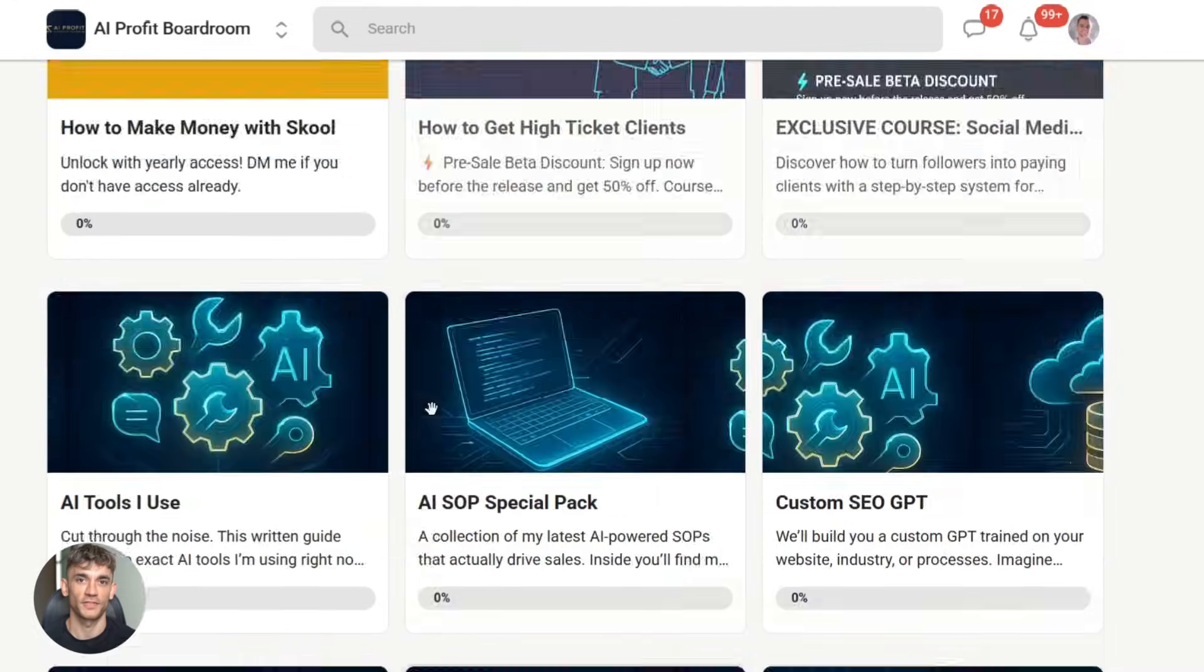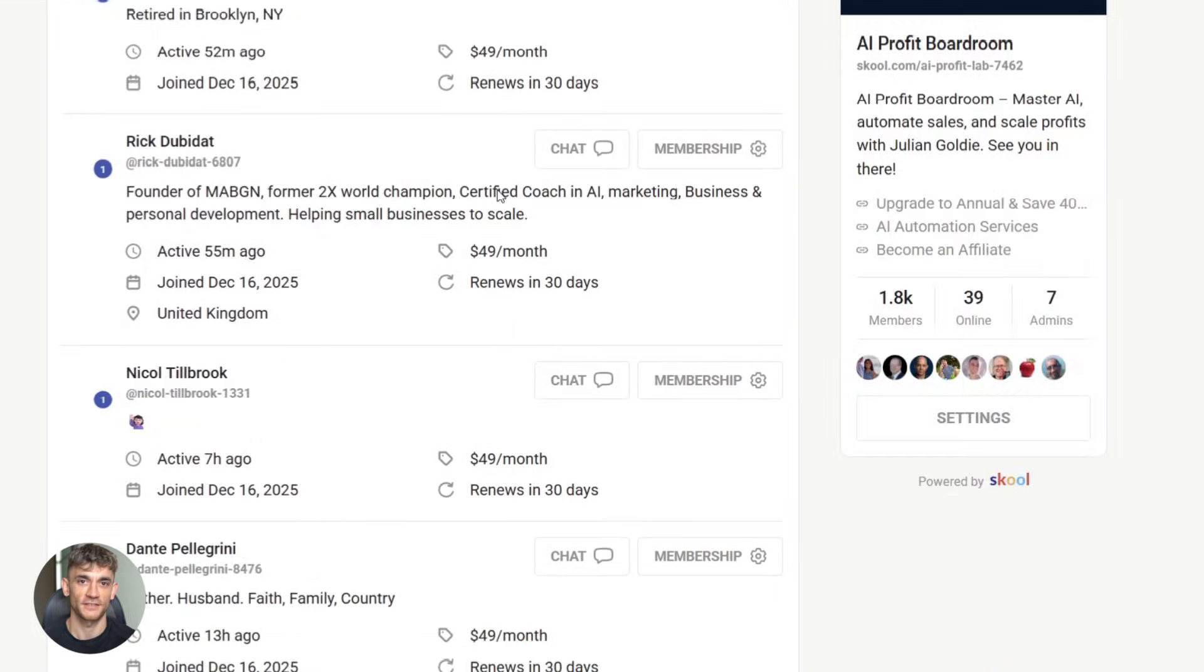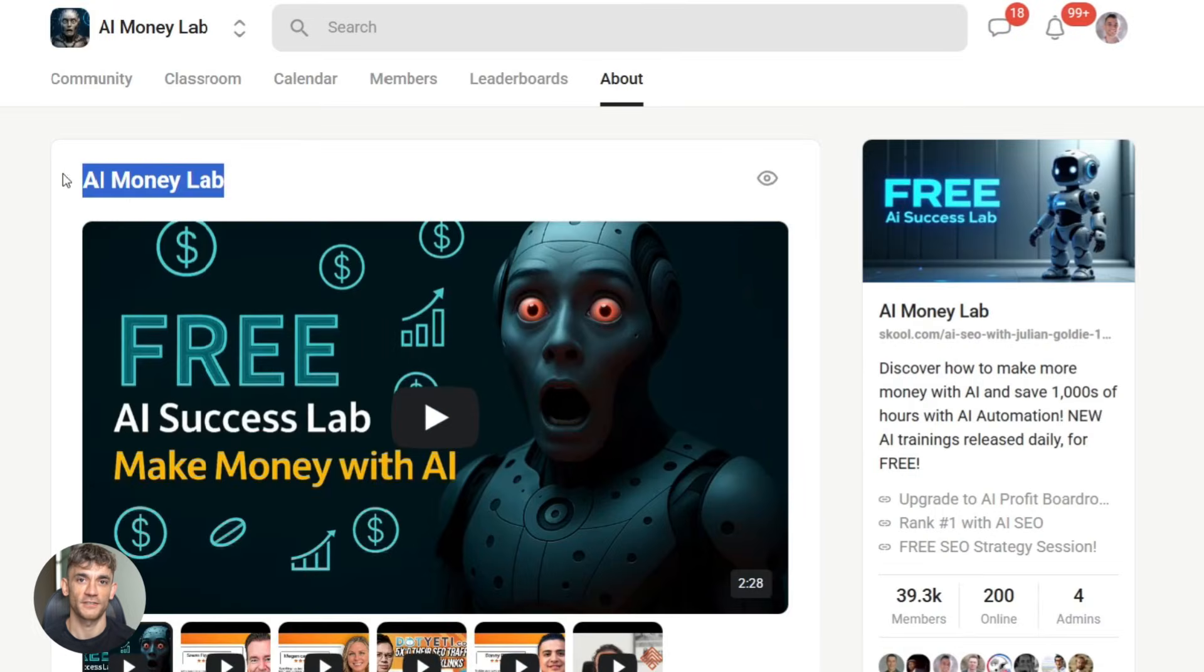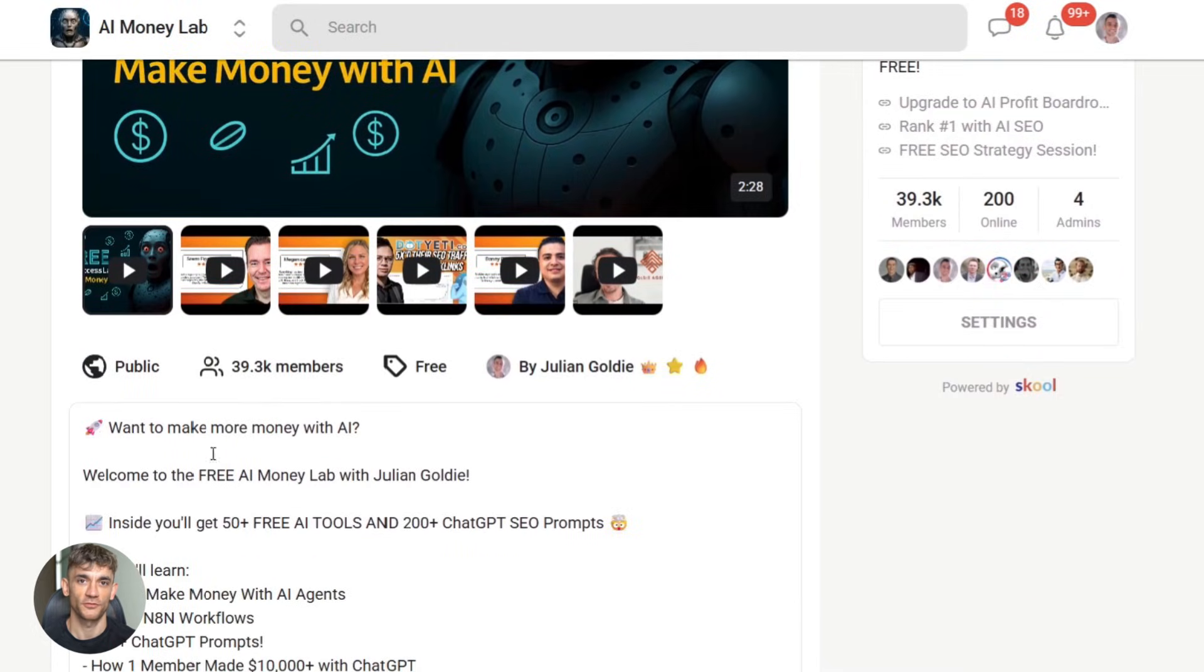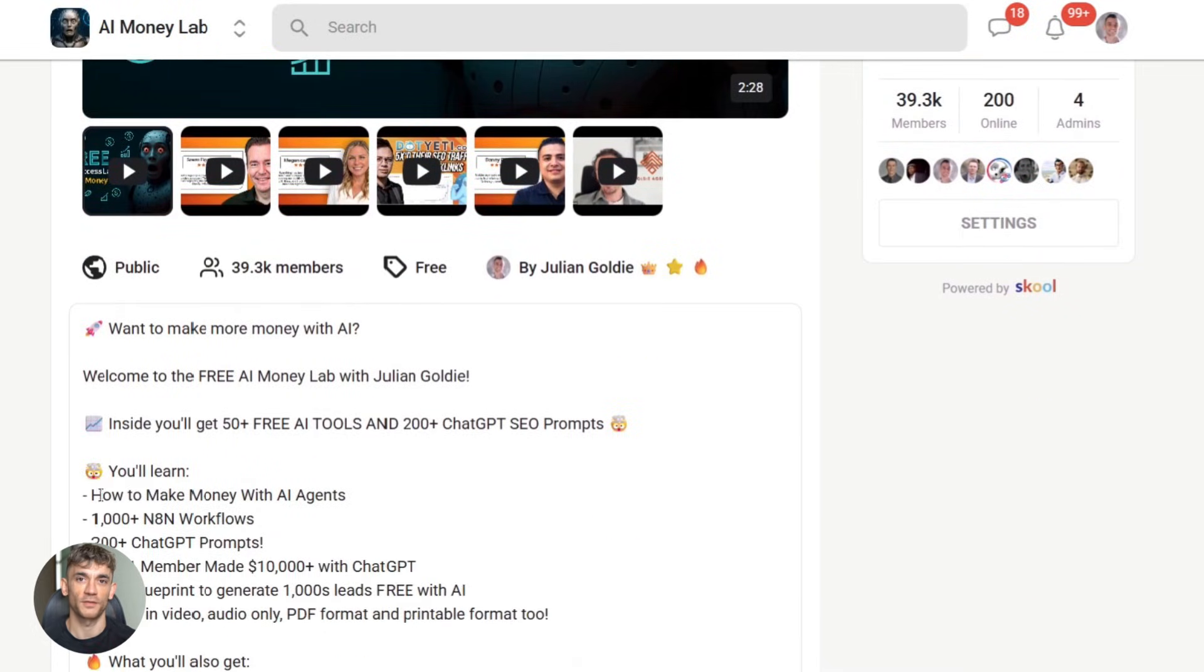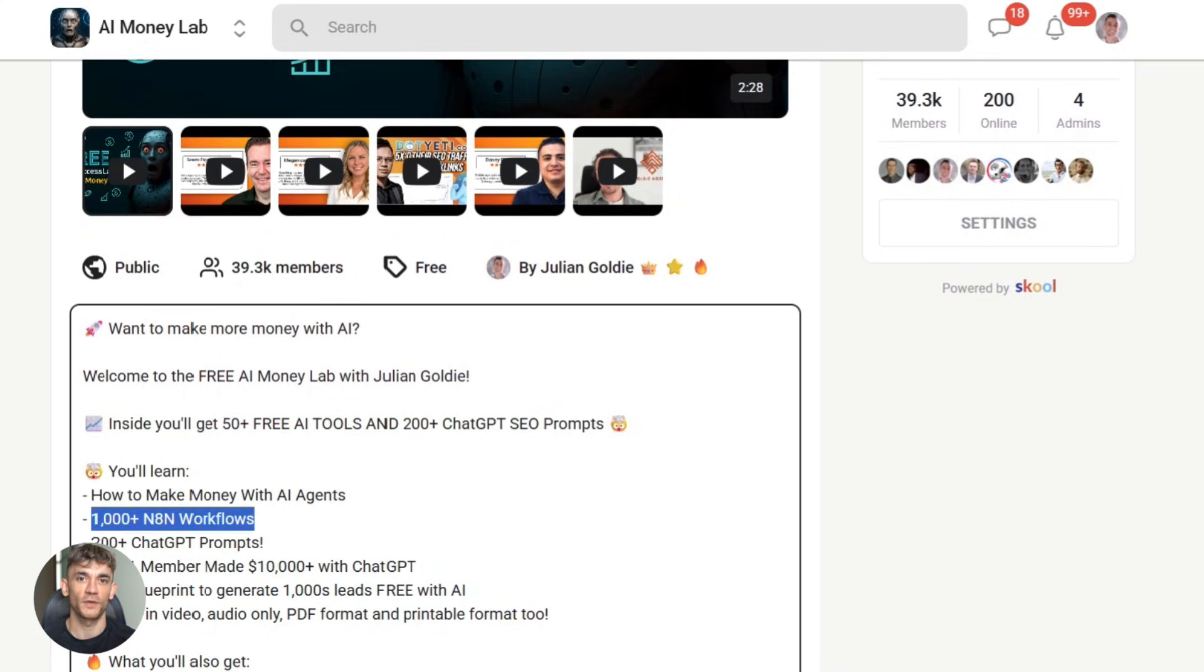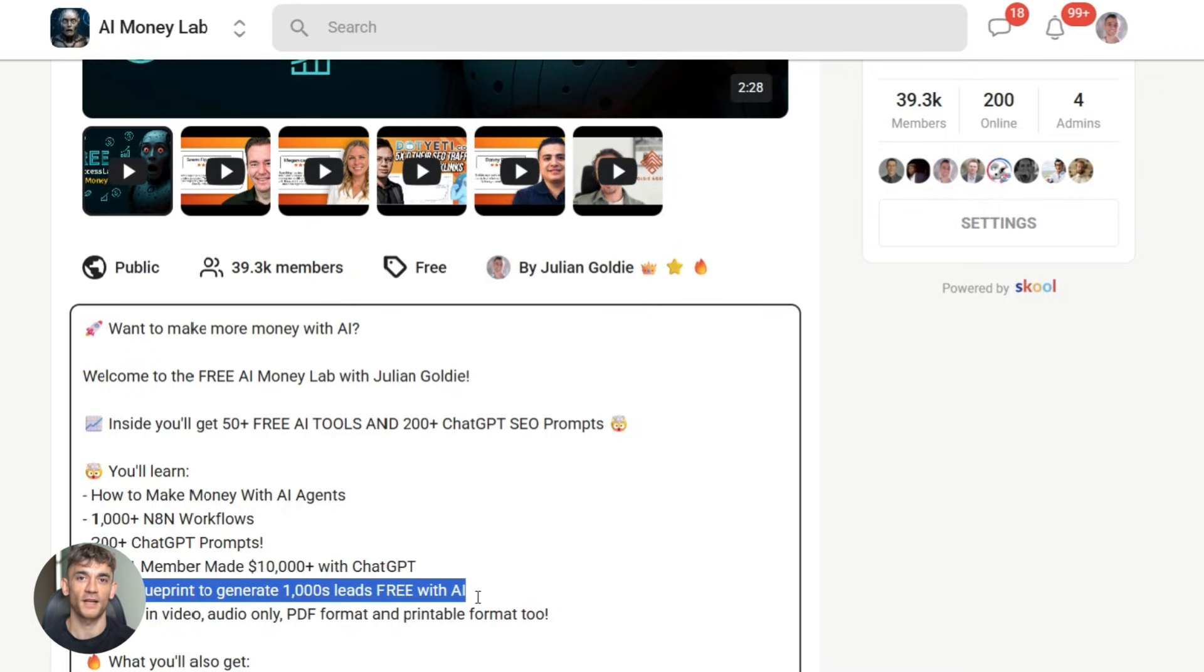And if you want the full process, SOPs, and 100-plus AI use cases like this one, join the AI Success Lab. It's our free AI community. You'll get all the video notes from there, plus access to our community of 40,000 members who are crushing it with AI. Links in the comments and description.